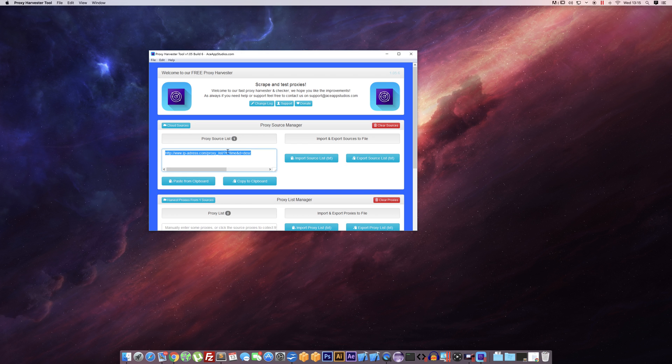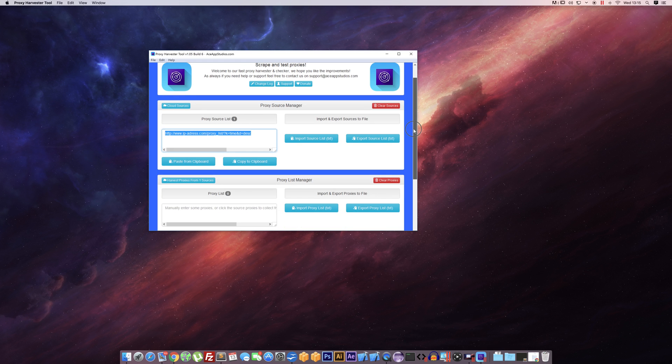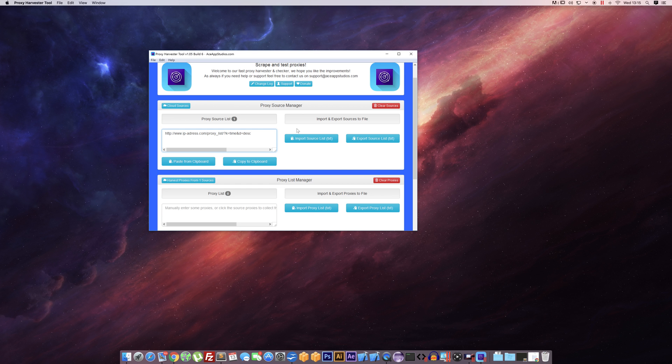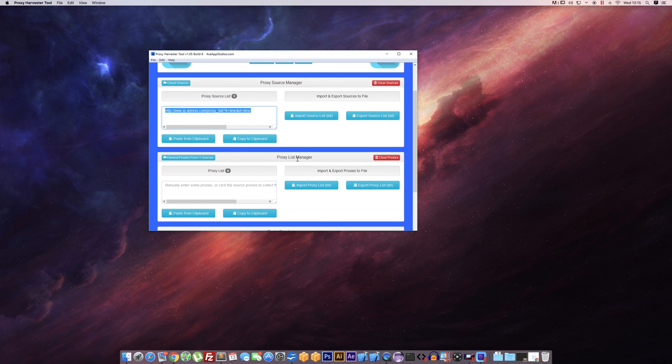At the moment we've only got one source in here, but a source could be any page that contains proxies. You can literally search Google for proxies, find a website that's got a bunch of proxies on it, and just enter the URL in here and that will count as a source.